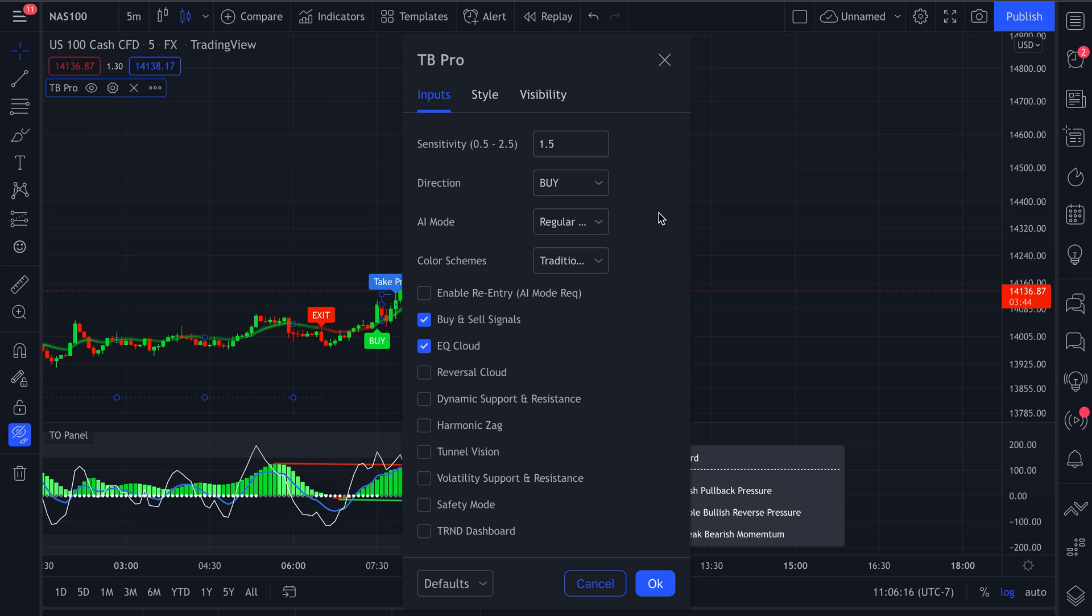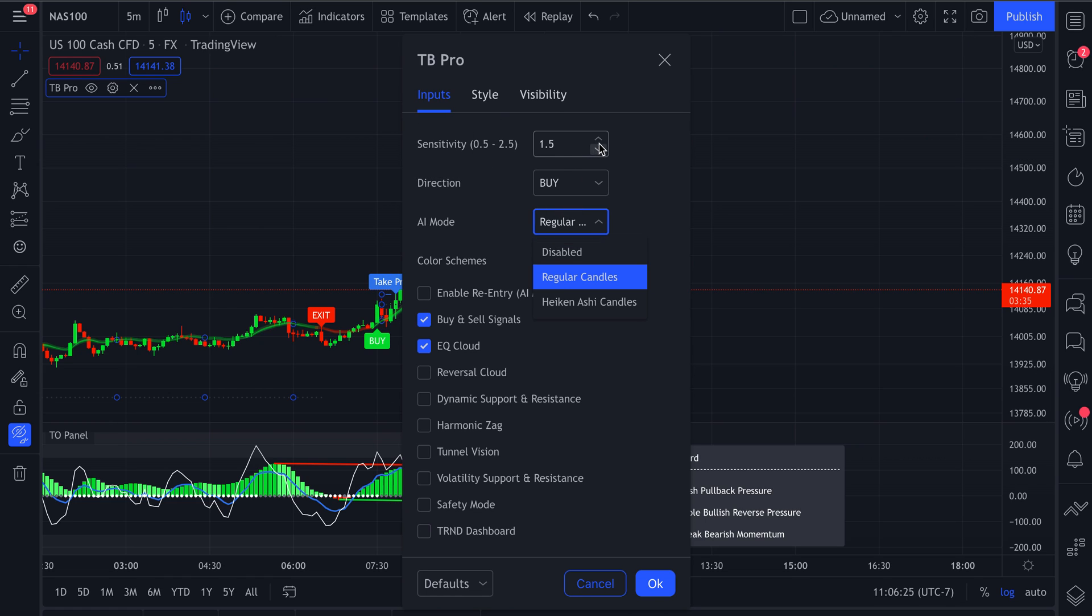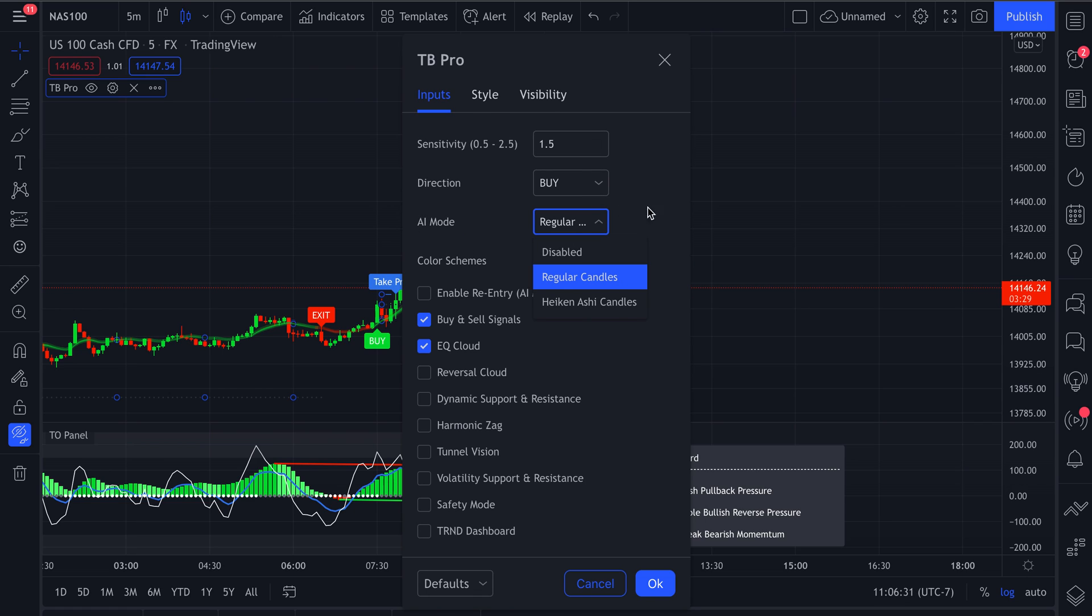On top of that, make sure that if you are going to use AI mode, that it is enabled. And if you're not going to use AI mode and you're going to base your alert off of your signals with sensitivity, then make sure it is disabled so that it doesn't override your signals.